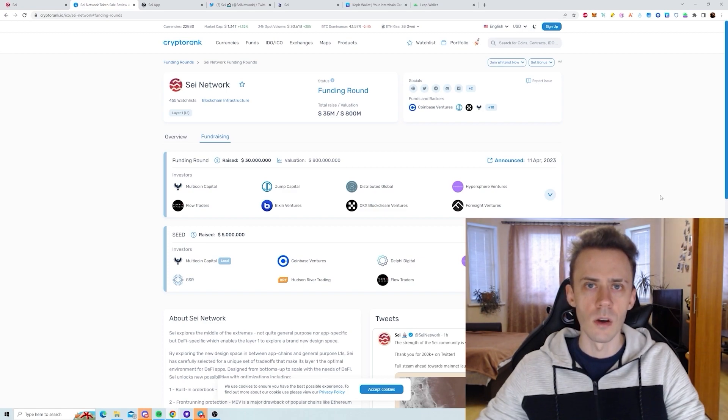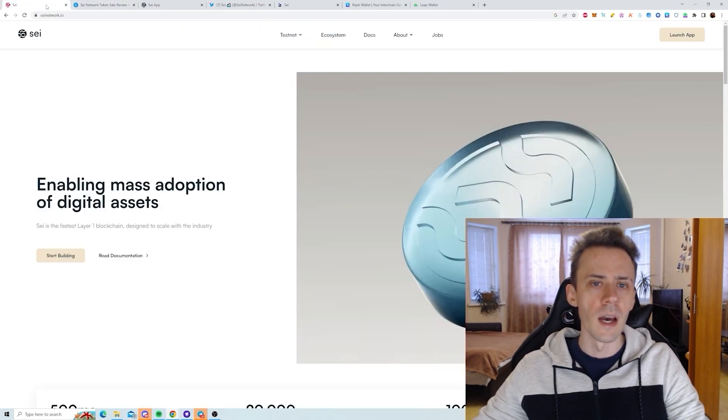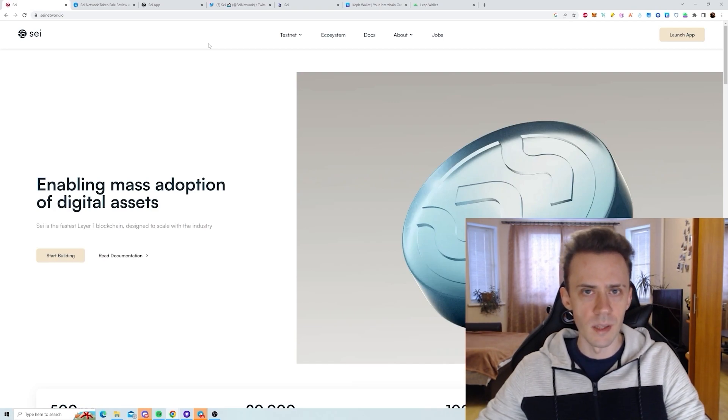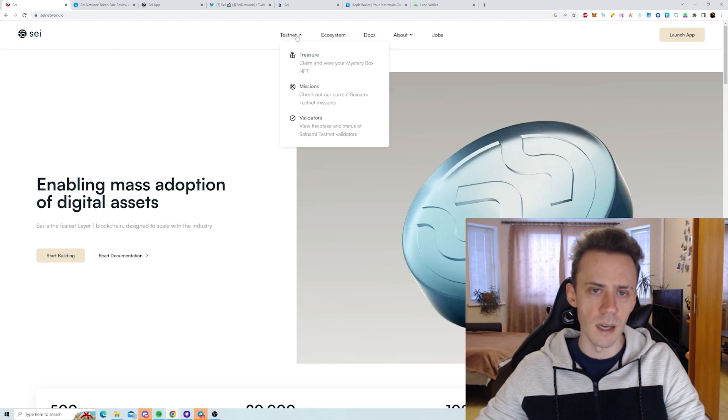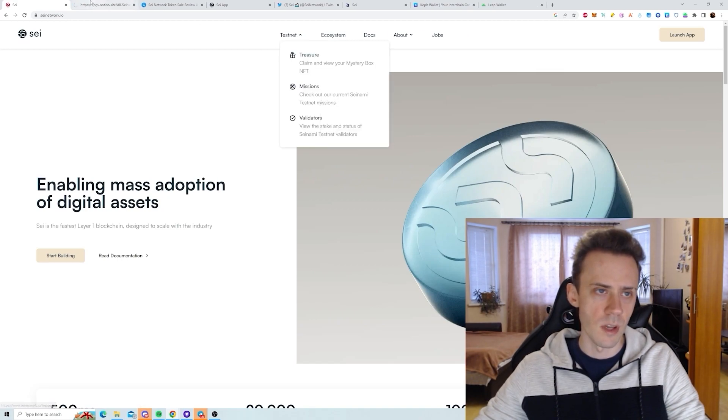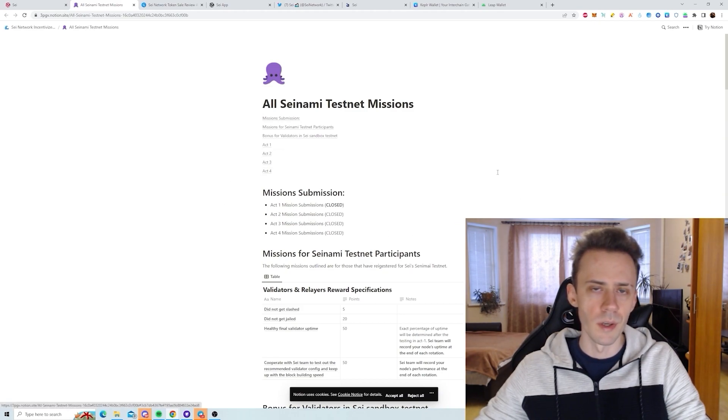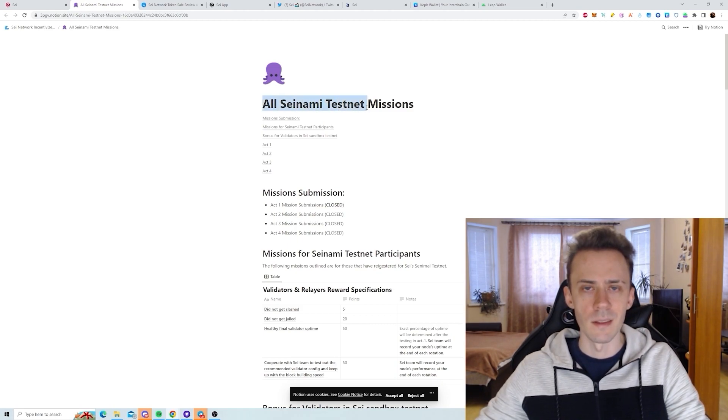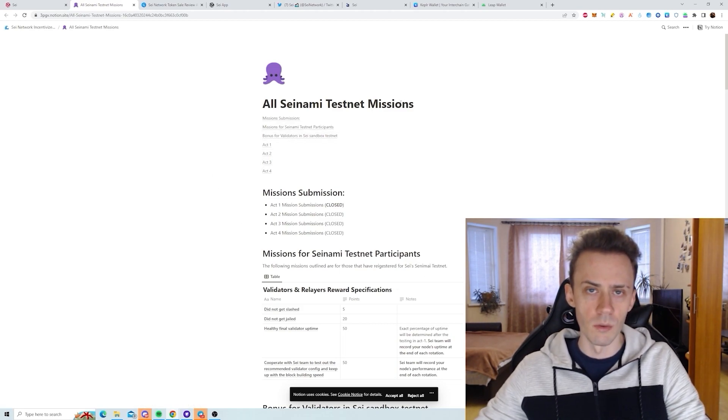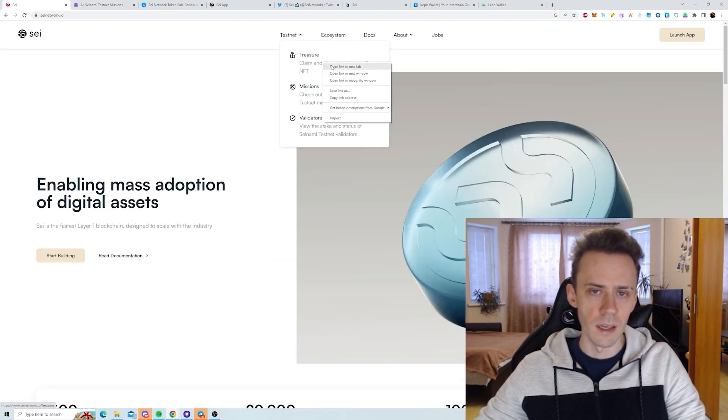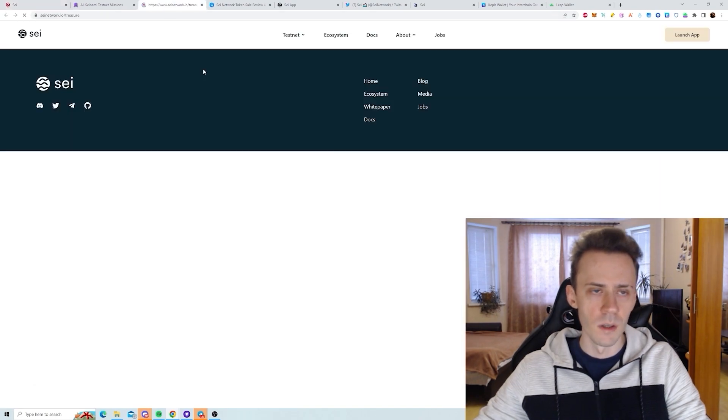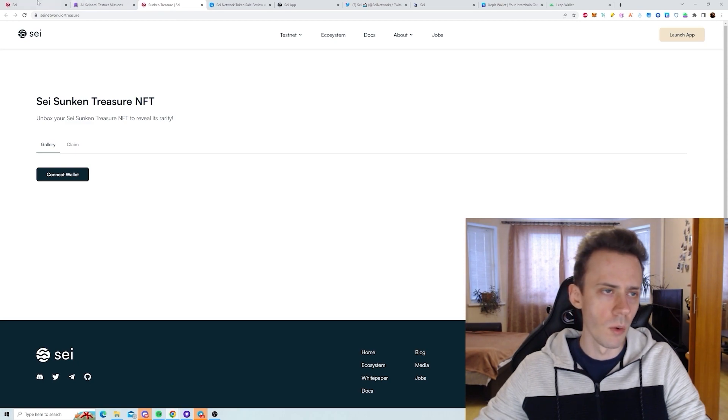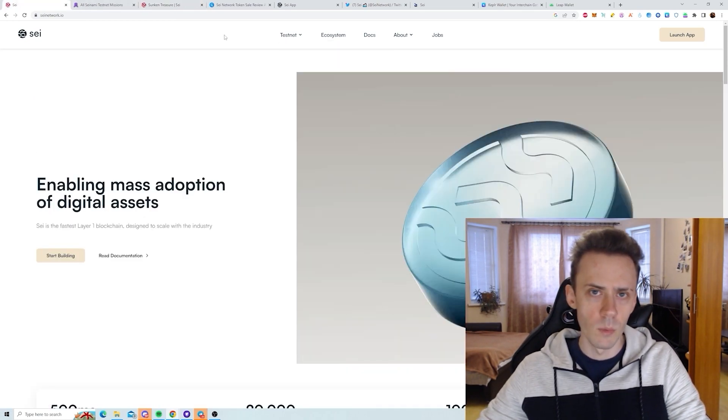As for the state of the network, we're currently on testnet called Atlantis 2. As far as I understand, this is supposed to be the last testnet, so we're already approaching mainnet. Obviously, since it's on testnet, we're not going to spend any money here. It's also worth noting that some activities you may have seen previously are no longer available.